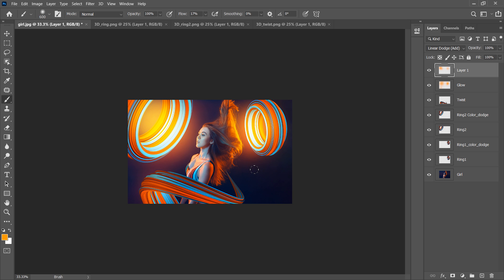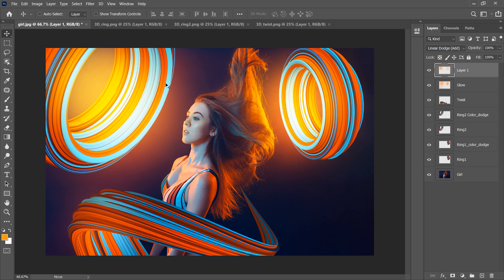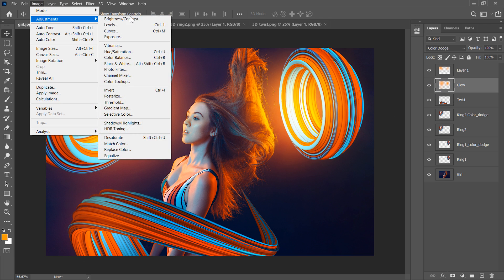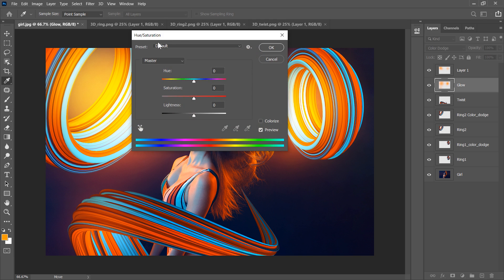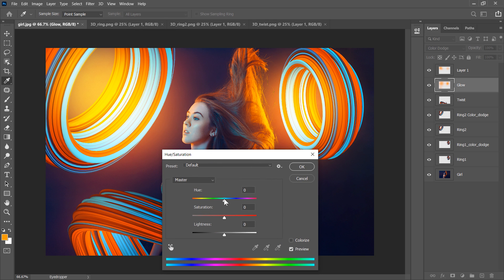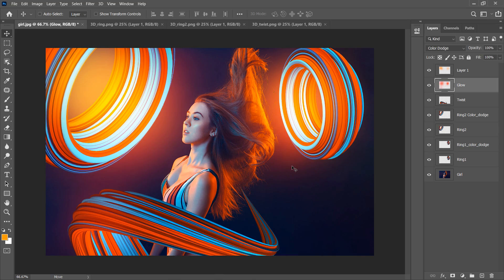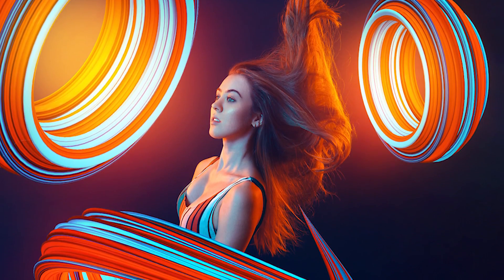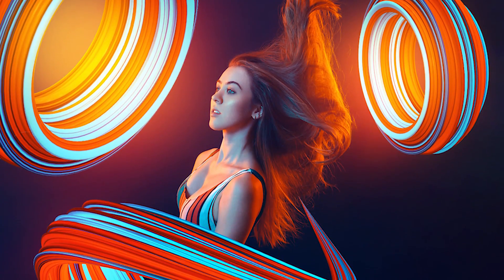It looks pretty good, but I want this glowing yellow light to be a little more red. To do that, select the glow layer, go to Image > Adjustments > Hue and Saturation, and change the Hue a little bit. Hit OK. So we are done — here is the final result. Thank you for watching and don't forget to subscribe.